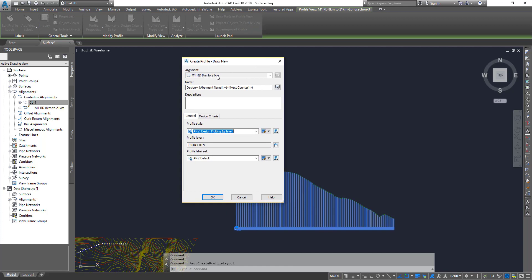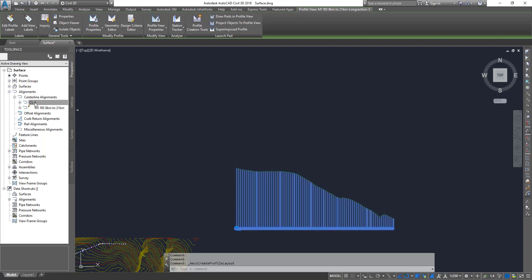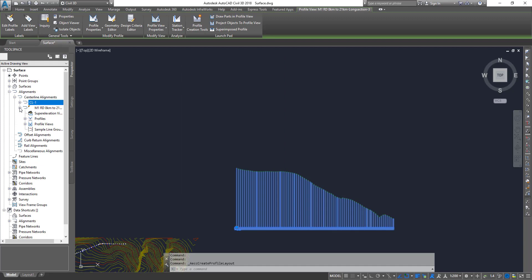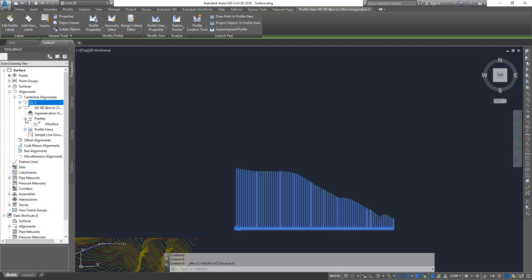It's going to show the default alignment, which is the underlying alignment within that profile. The reason being is your profile data is actually bound to the alignment. I'll show that now. If you expand your alignment, you see there is profiles and profile views. All of those come under a particular alignment.